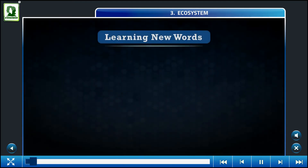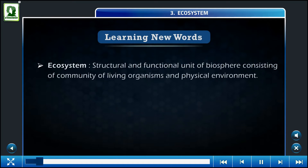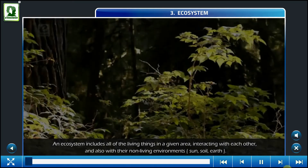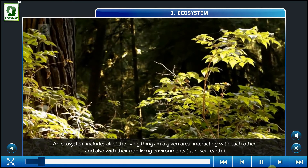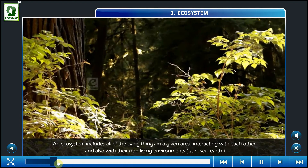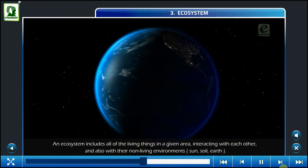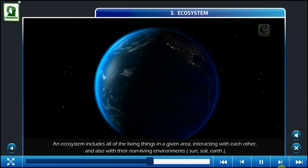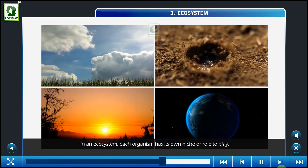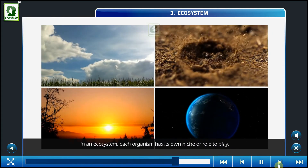Learning New Words. Ecosystem: a structural and functional unit of the biosphere consisting of a community. An ecosystem includes all of the living things in a given area. In an ecosystem, each organism has its own niche or role.